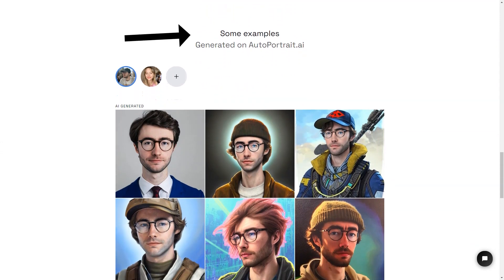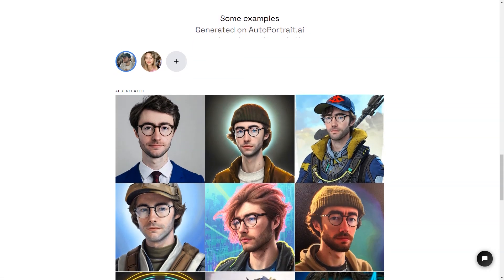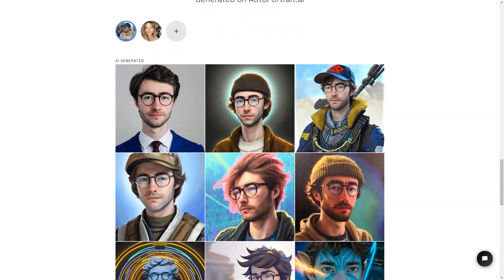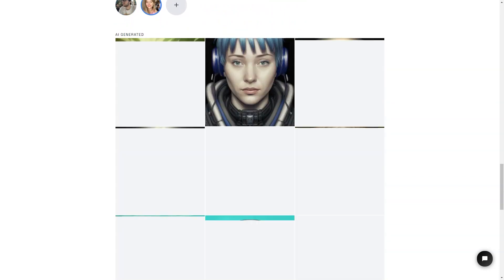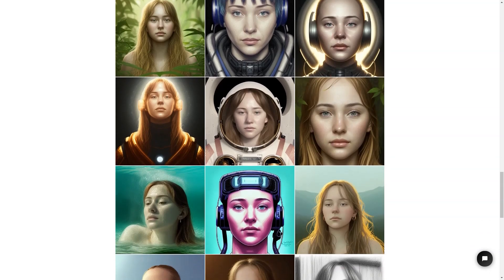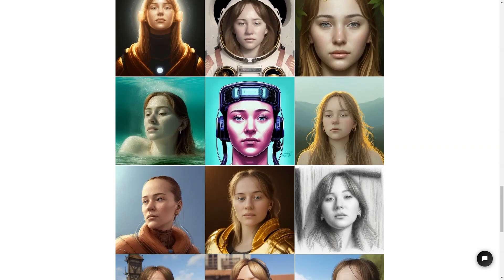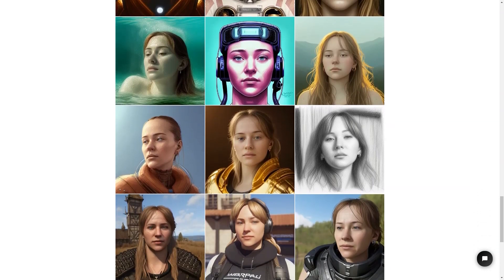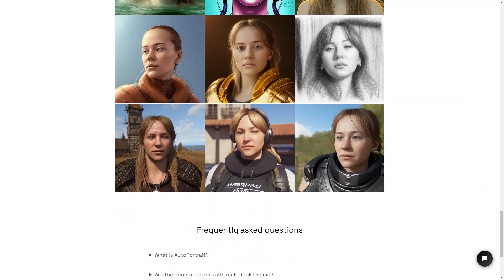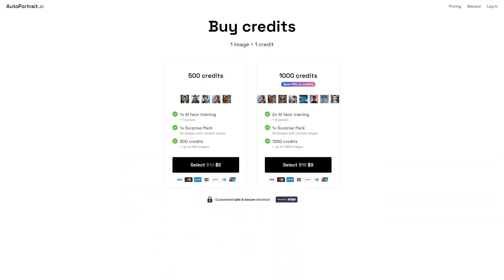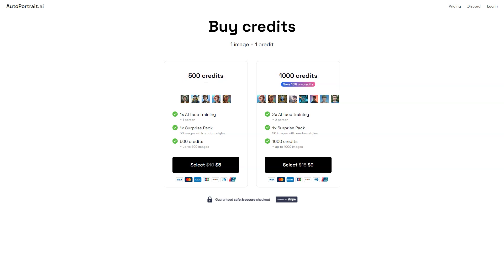The guys behind Autoportrait.ai, Zeke and Victor Timset, have ensured that the service is secure and trustworthy, implementing industry-standard encryption methods to protect your data and payments. So what are you waiting for? Get creative and generate some portraits today. Whether you want to make a personalized gift for someone special or use it as your profile picture on social media, Autoportrait.ai is the perfect solution, with its easy-to-use interface, millions of styles and presets, and secure payment system.